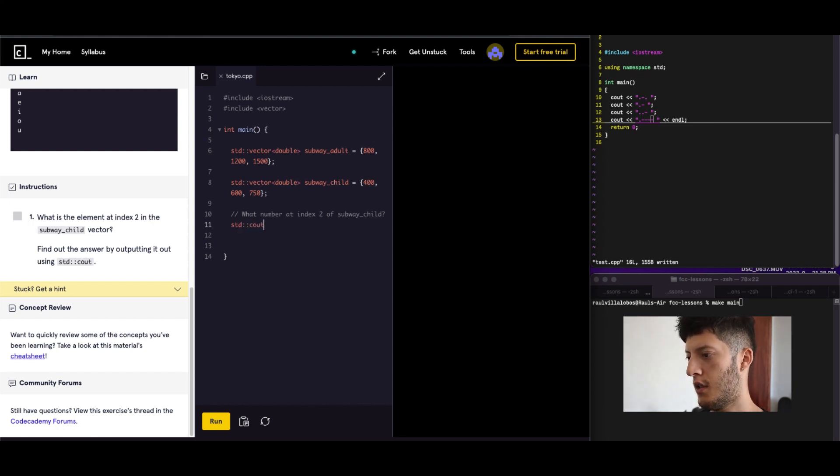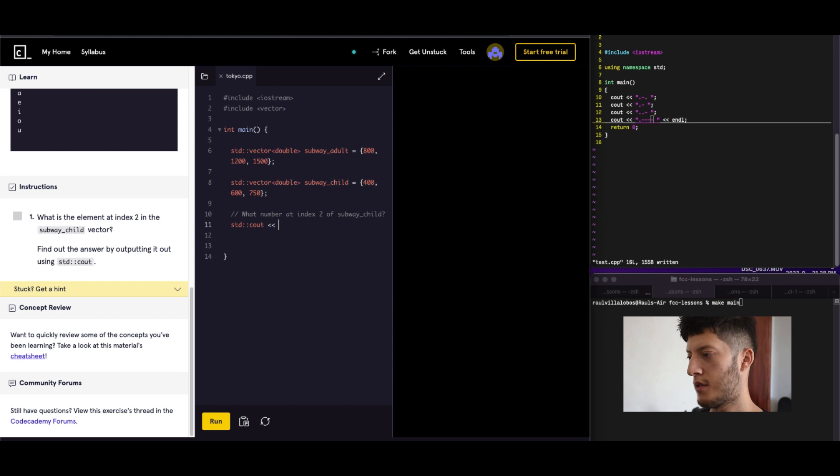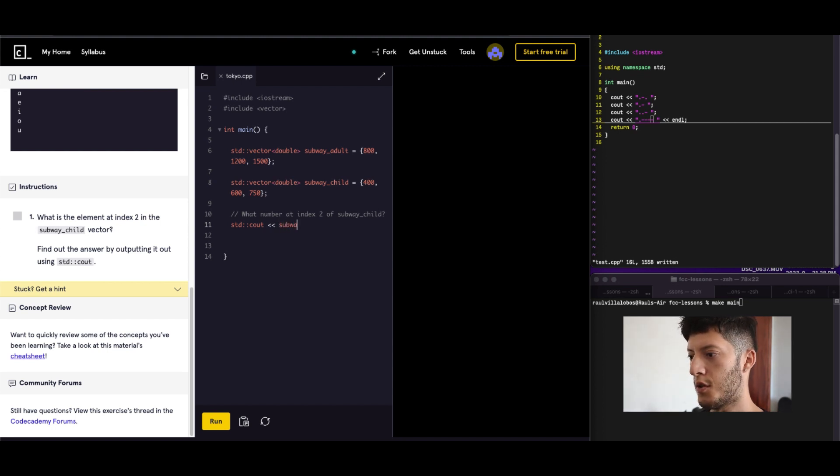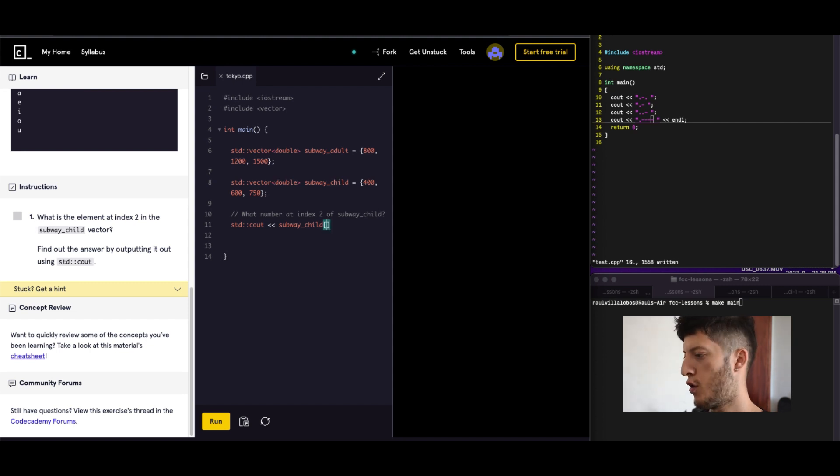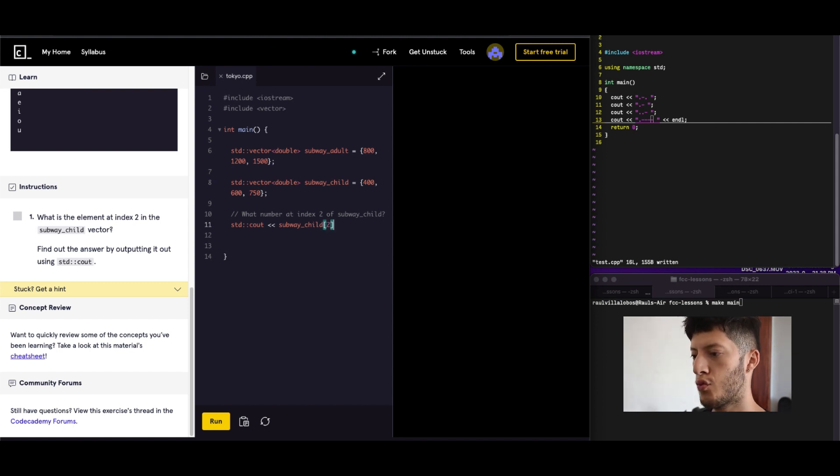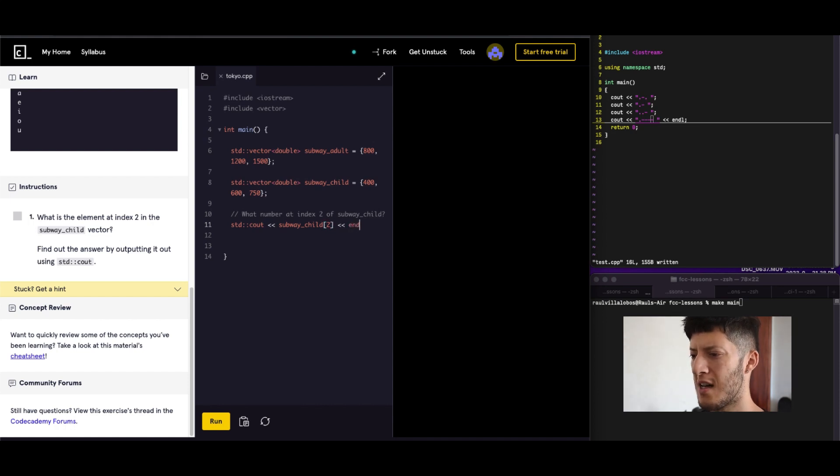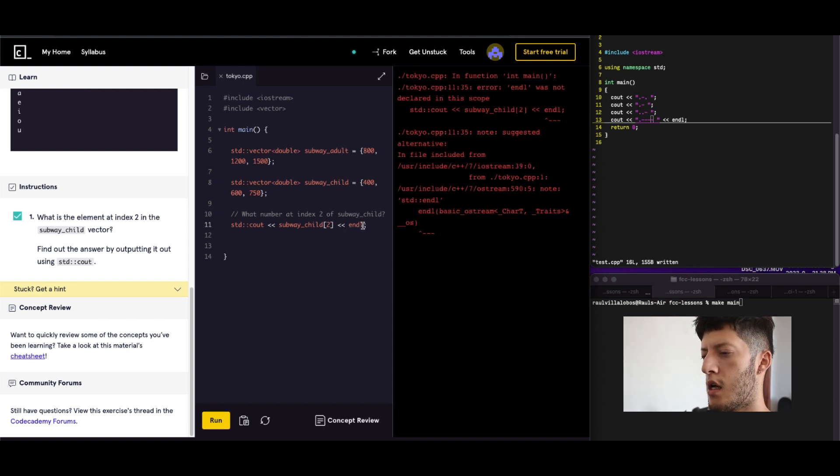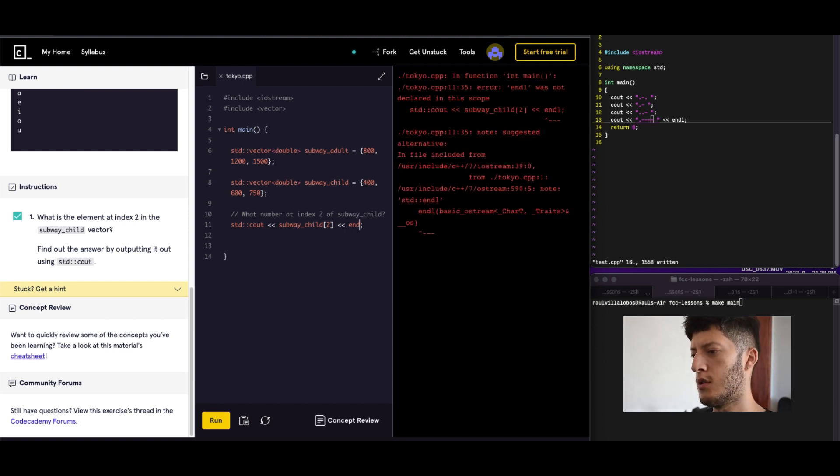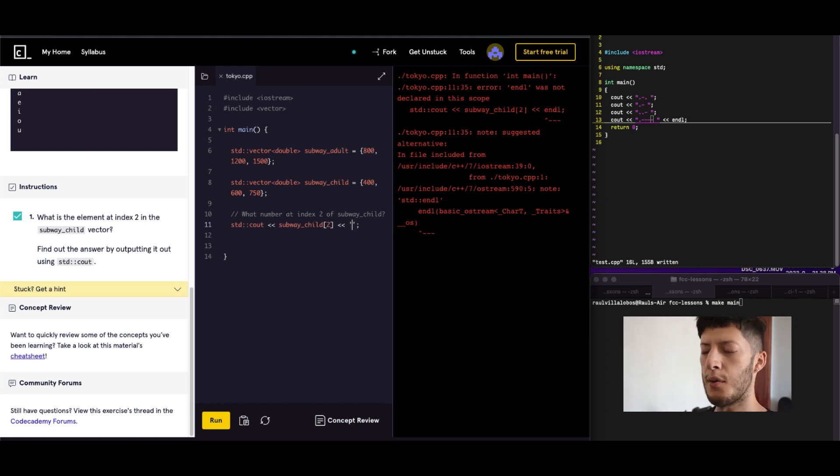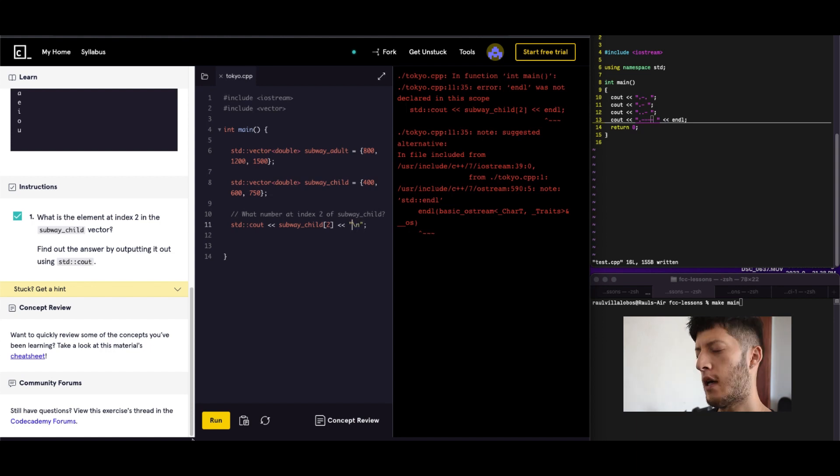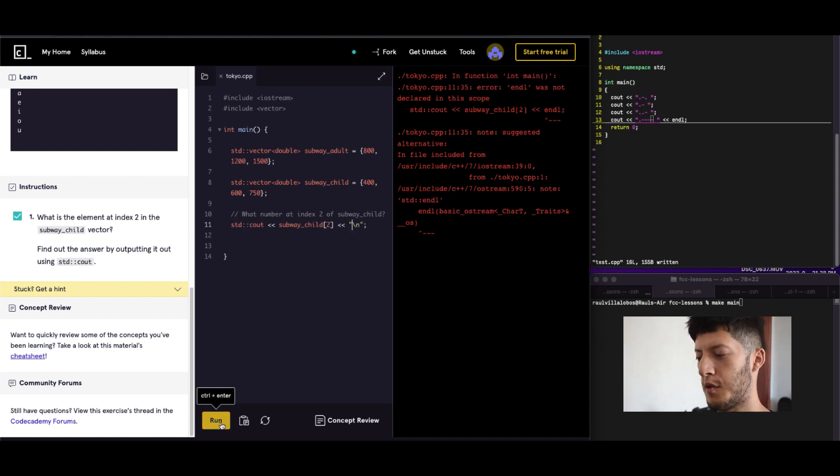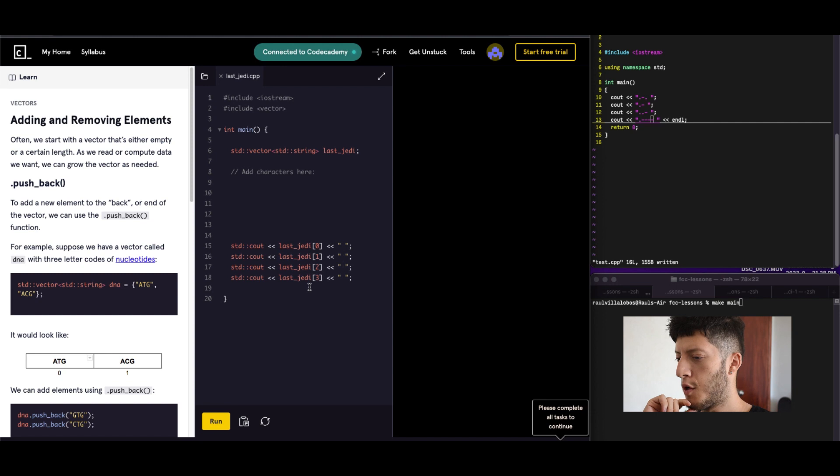STDC out. We're just going to say subway child. And then we're going to have the square brackets 2. Am I going to do end of the line? I don't know. I don't think it wanted it. But we're going to do it anyways. Let's just go ahead and do this. What I think. I think I have to use STD colon colon before the handle.